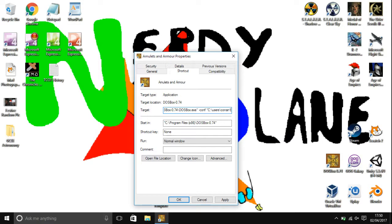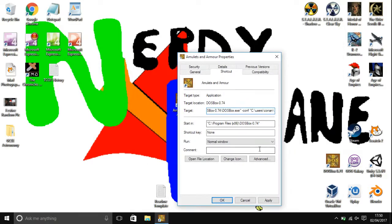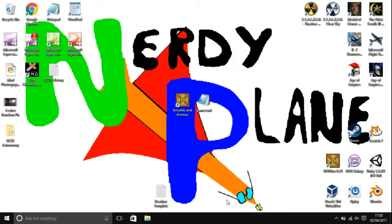And then the name of the file which is game.conf. And then close the marks. Click on apply and then click on OK. So basically that's just telling this shortcut where to find the configuration file.